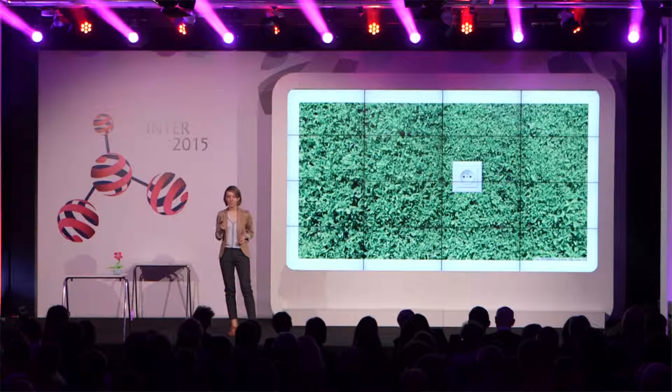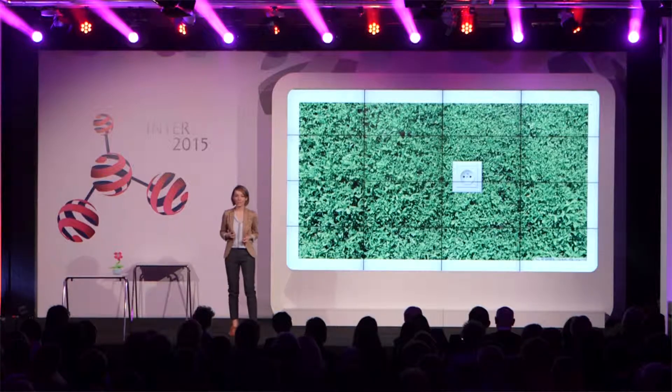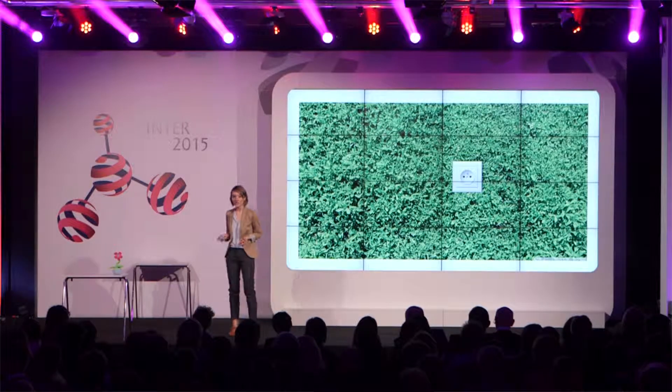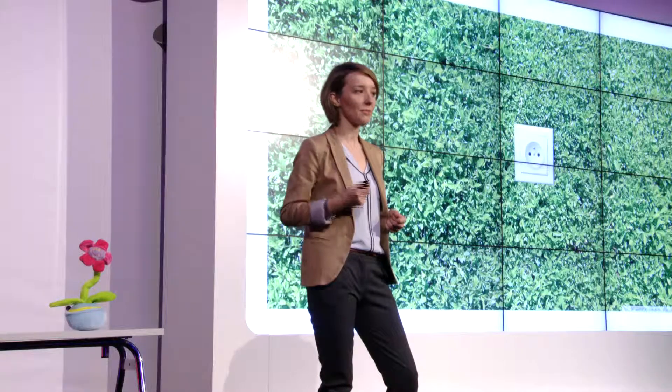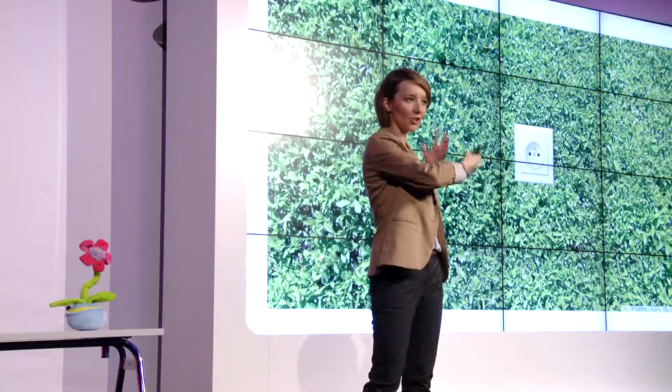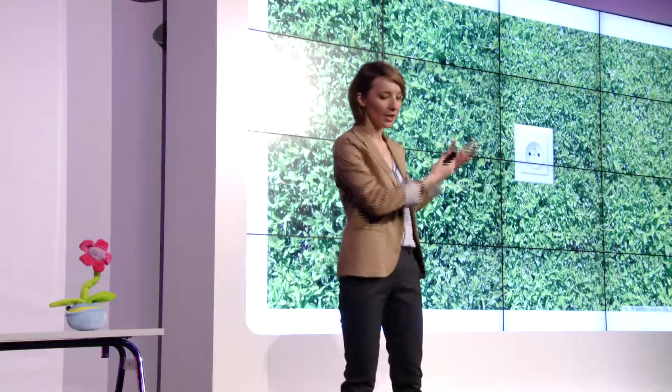Czy uporządkowany przepływ ładunku elektrycznego brzmi Państwu znajomo? Mam nadzieję, że tak, bo jest to nic innego jak definicja prądu elektrycznego. Prąd elektryczny w tej naszej roślinie jest o tyle fajny, że możemy bardzo łatwo nim sterować. Wystarczy zwiększyć natężenie światła, żeby tych elektronów produkowanych było więcej i żeby one szybciutko przez ten chloroplast przebiegały.